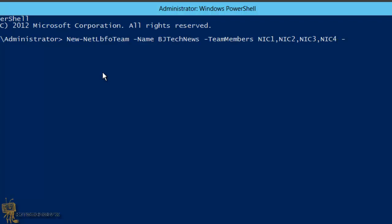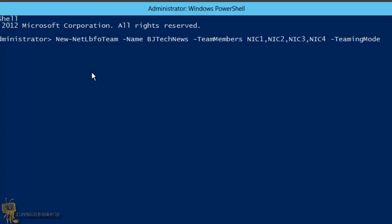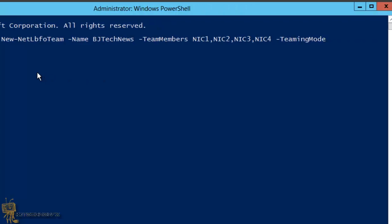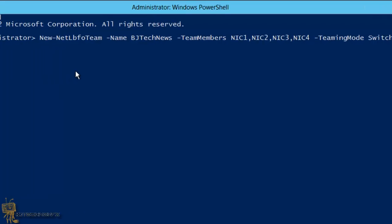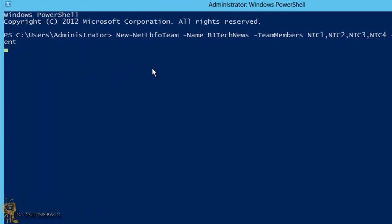Space, dash-teaming, teaming mode. Remember I told you guys about the three different teaming modes. One is switch independence. I think the other one was LACP, and I don't recall the third one. But by default, when you're doing it manually, it goes into switch independence. So I'm going to do switch independence and hit enter.